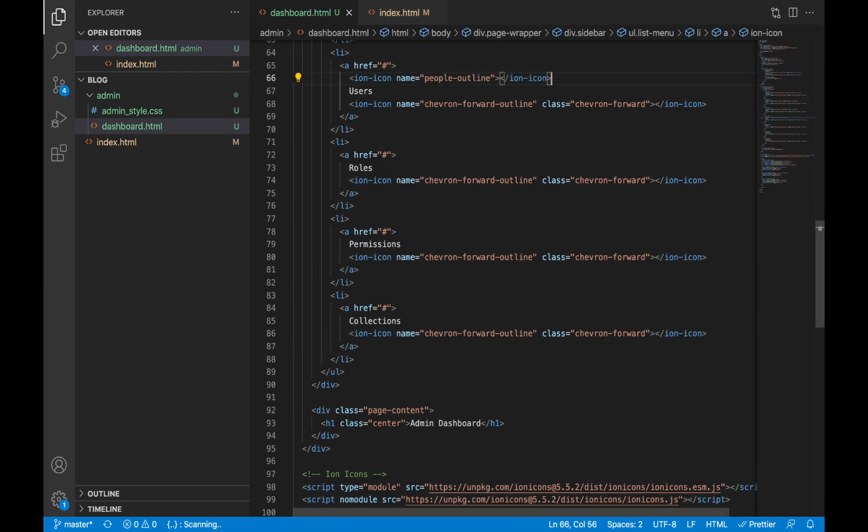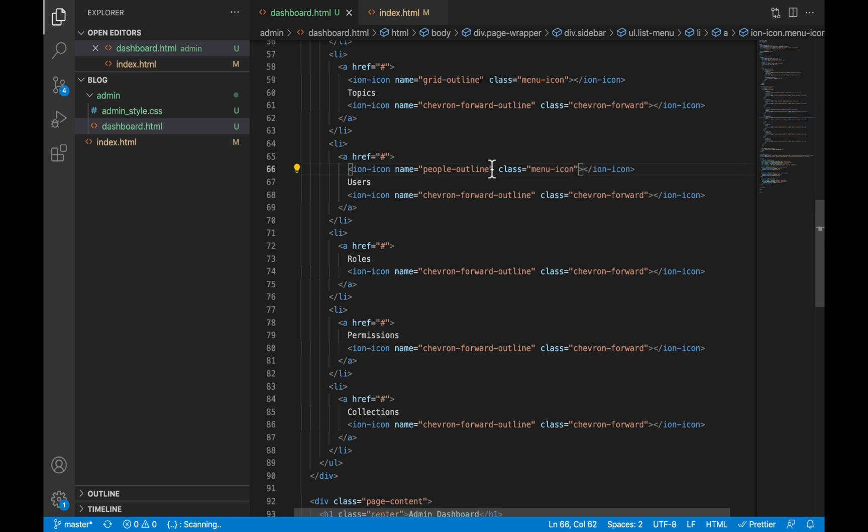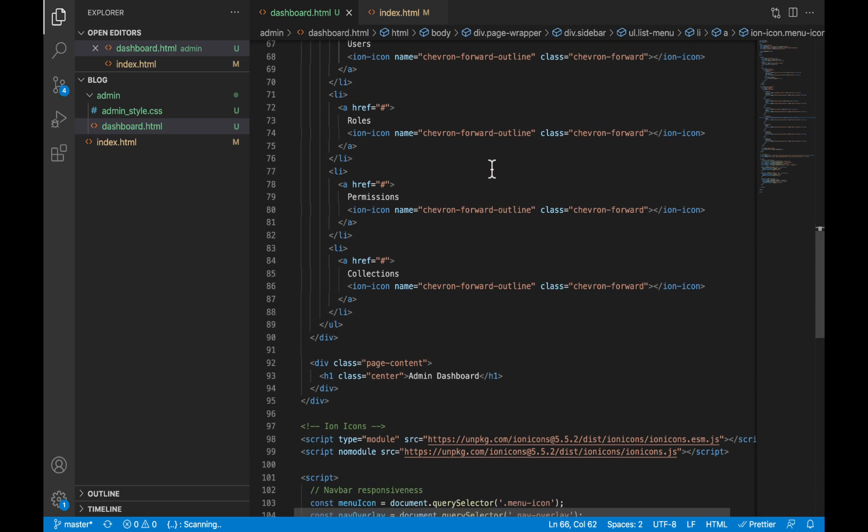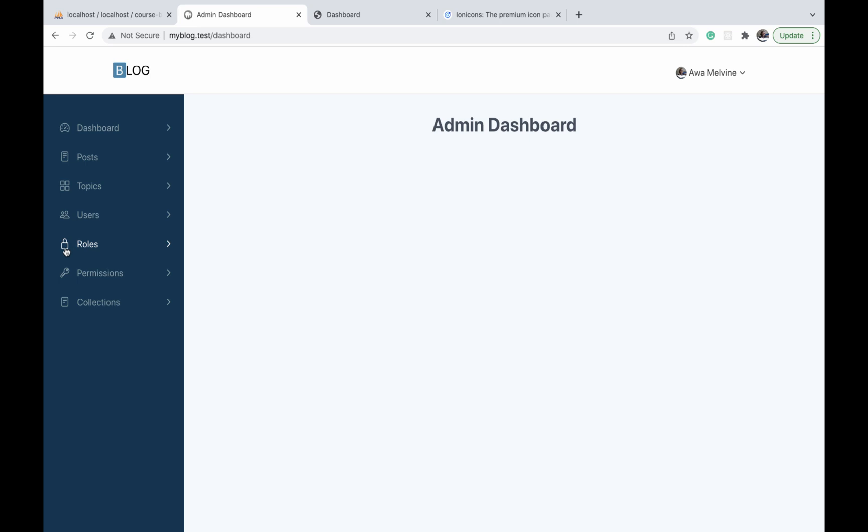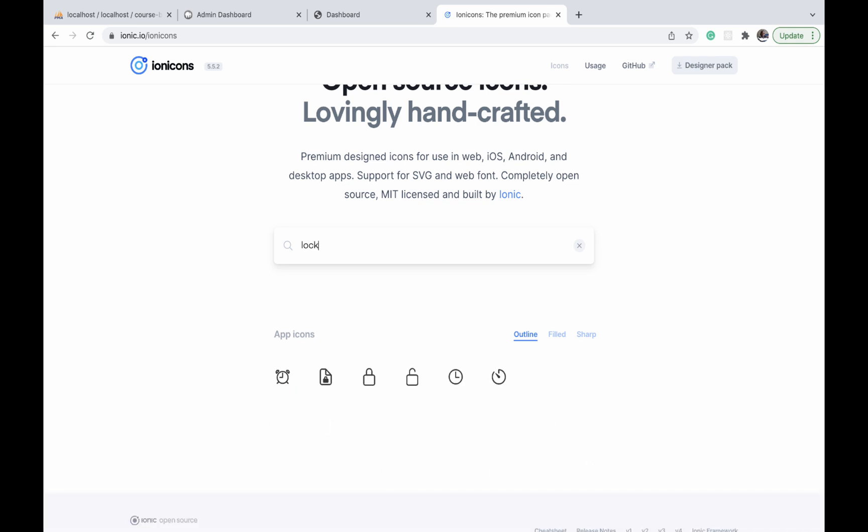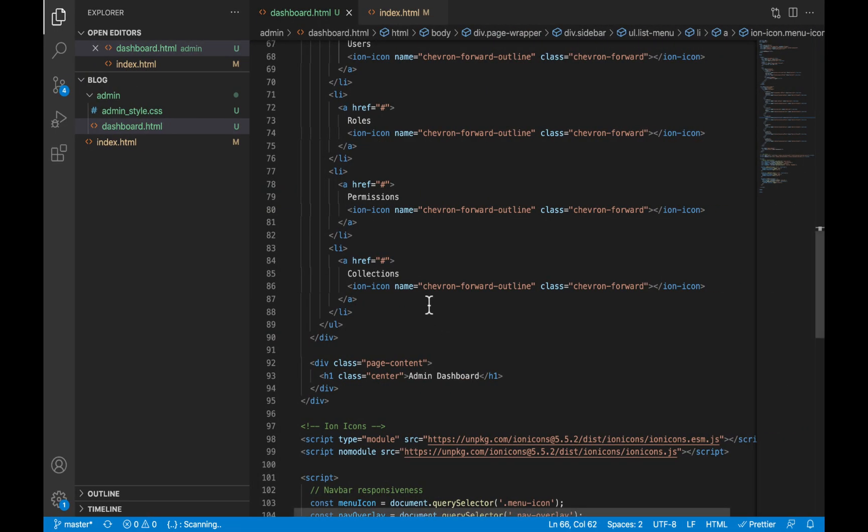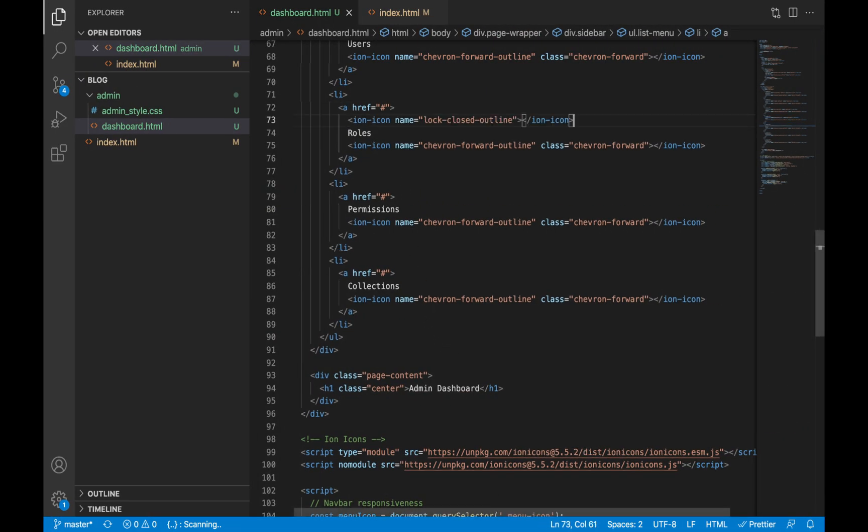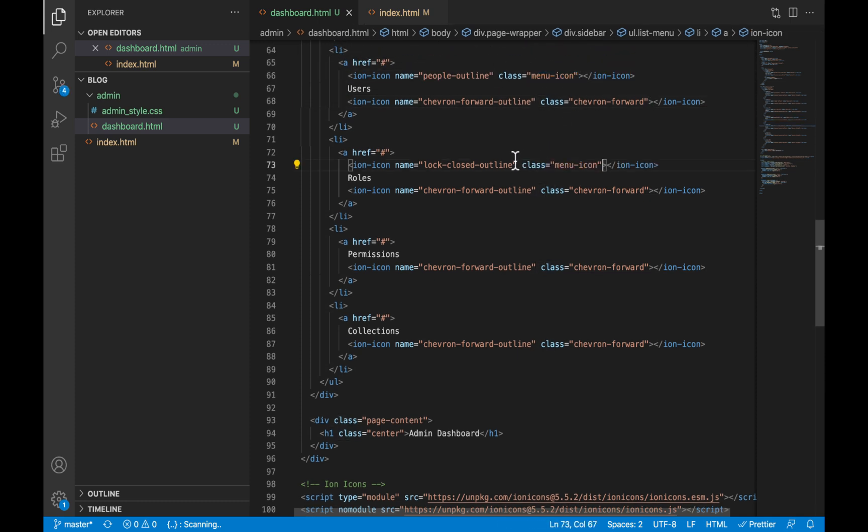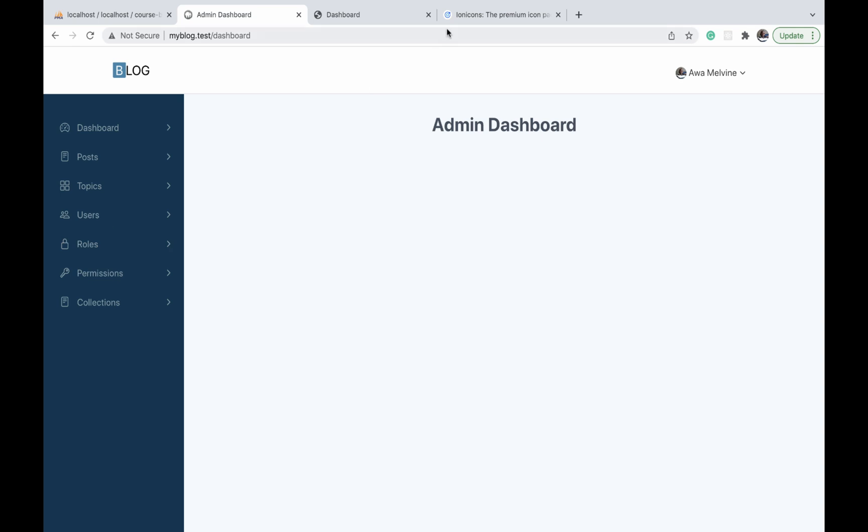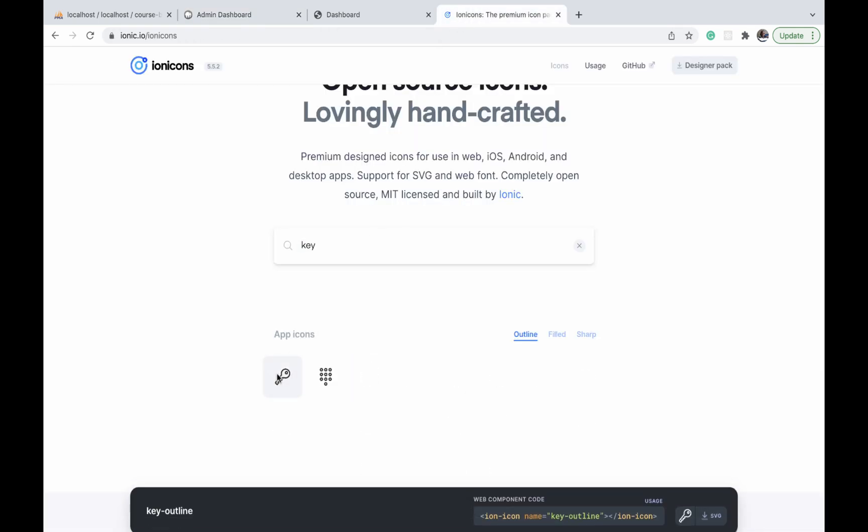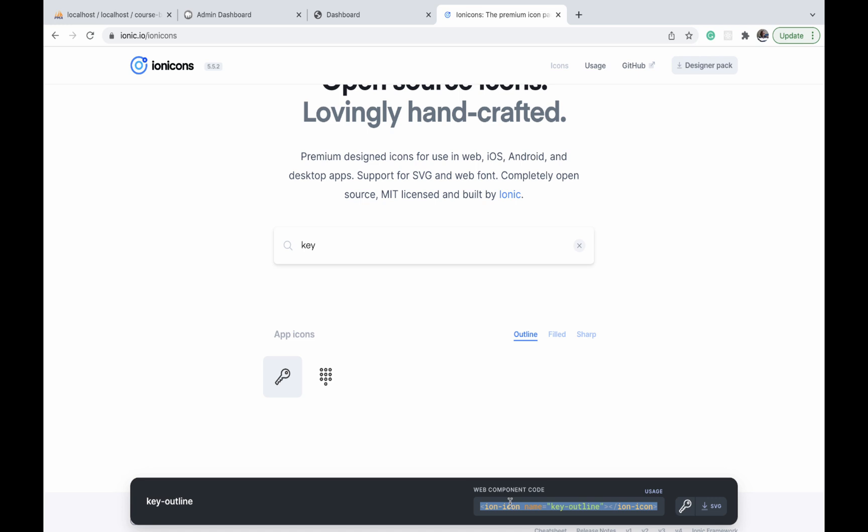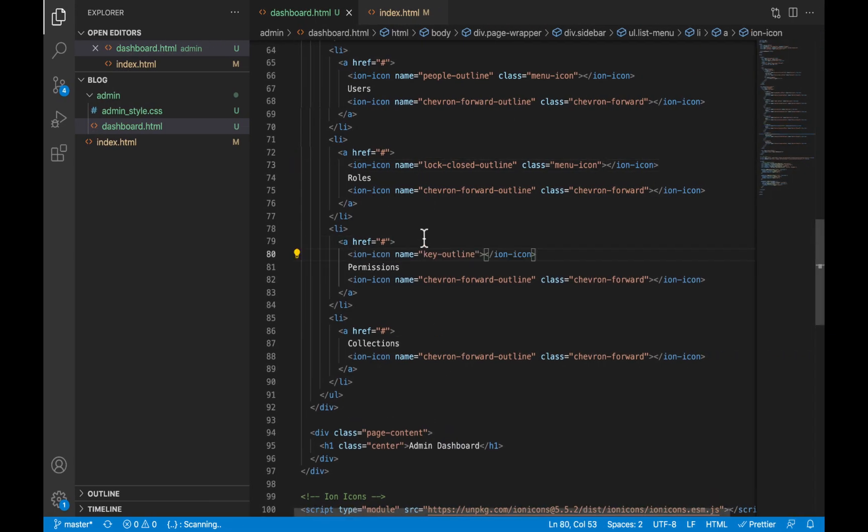The next is rules, and for rules we are using a sort of lock—sorry, a lock icon. Let us search for lock, get the code, and paste it against rules. We give it a class of menu-icon. For permissions, we are using a sort of key, so let's search for key, copy that, paste it against permissions, and also give it a class of menu-icon.